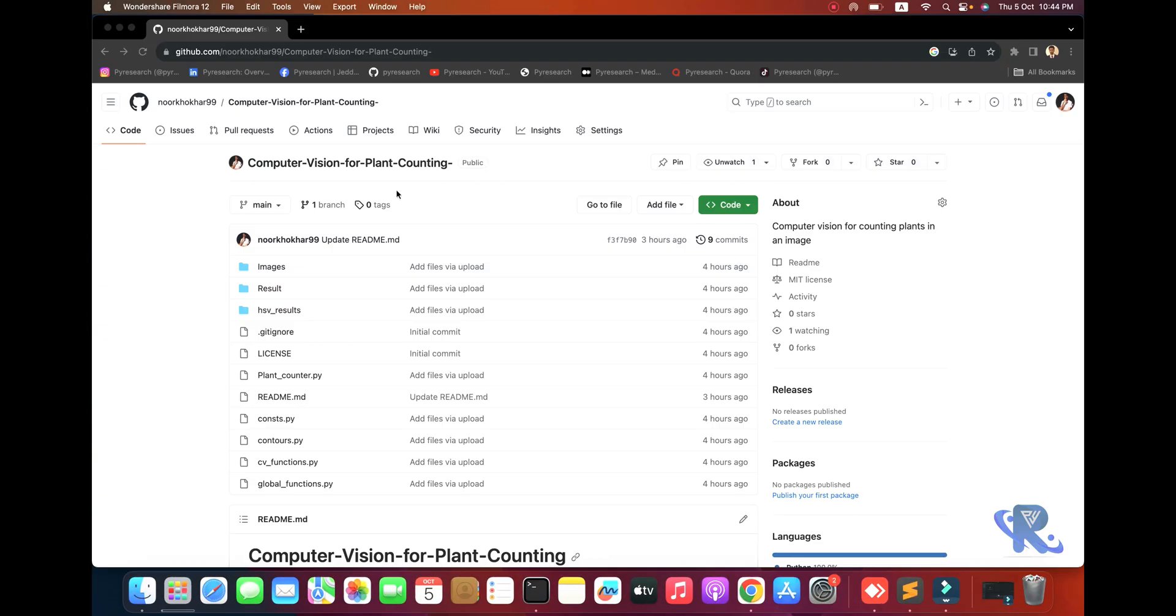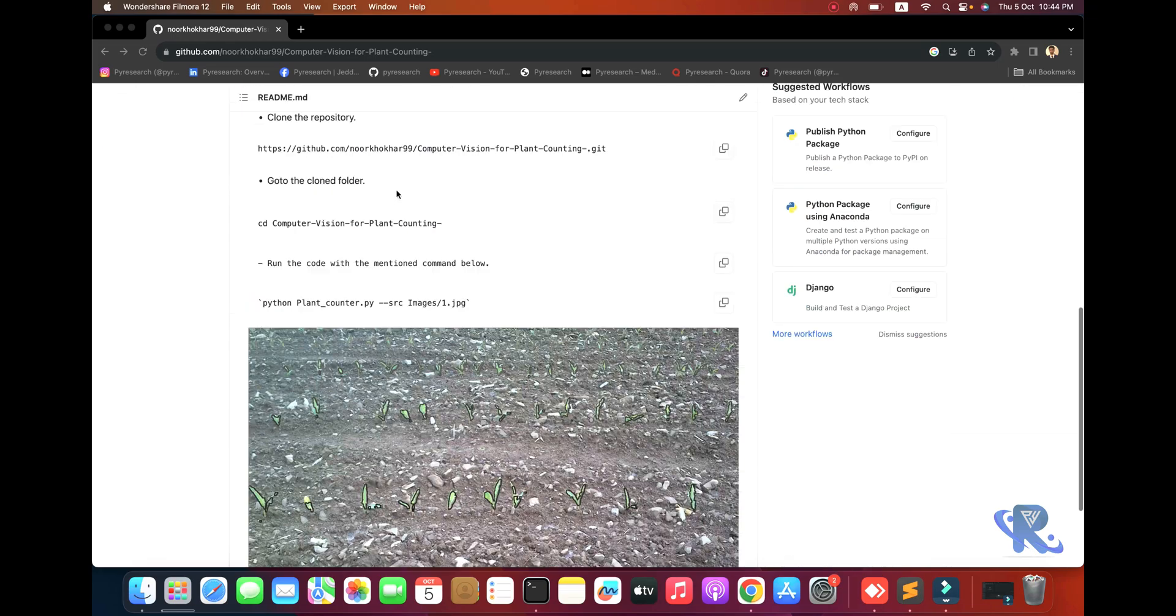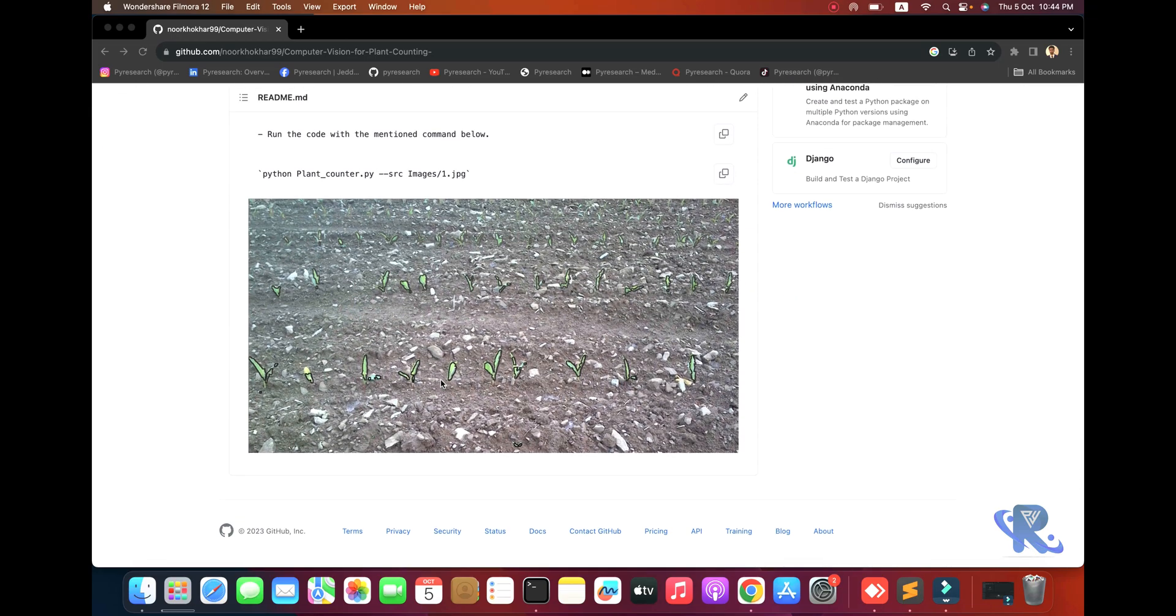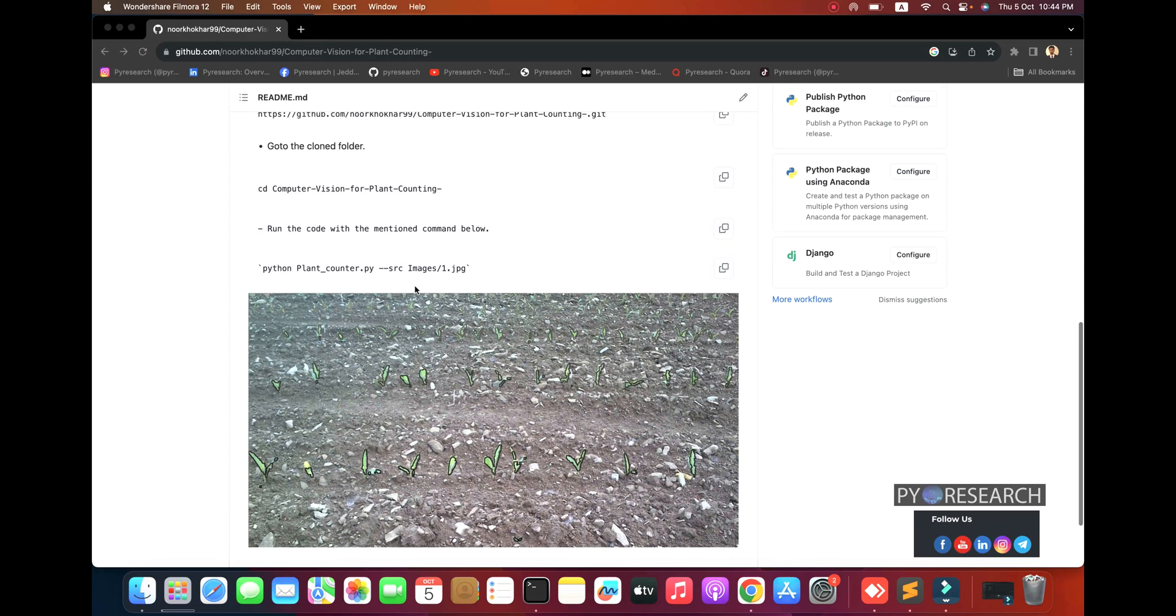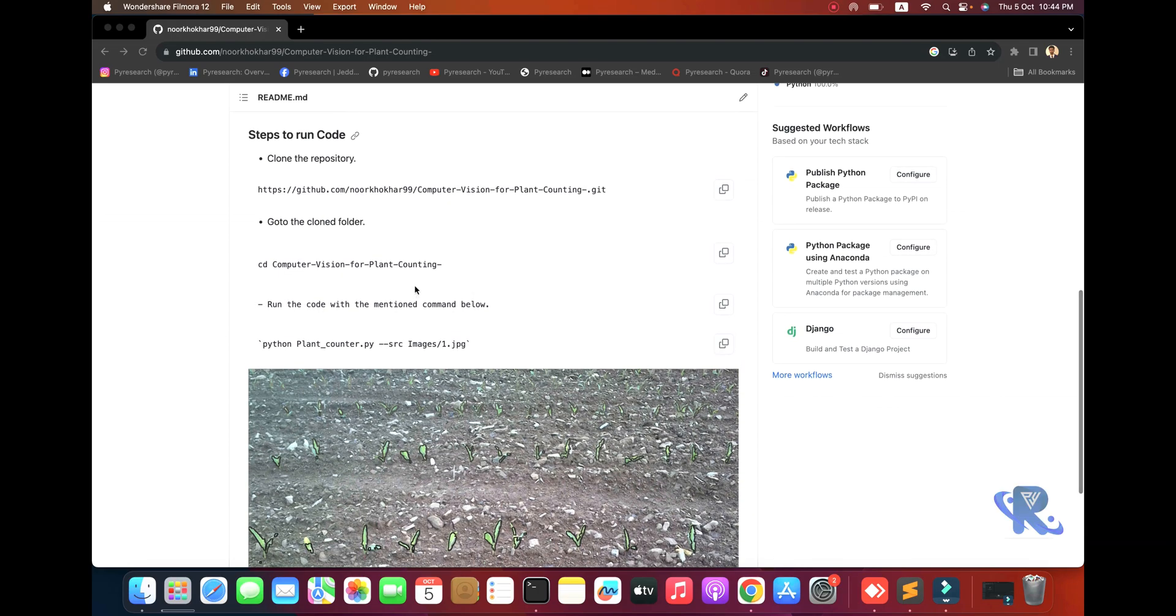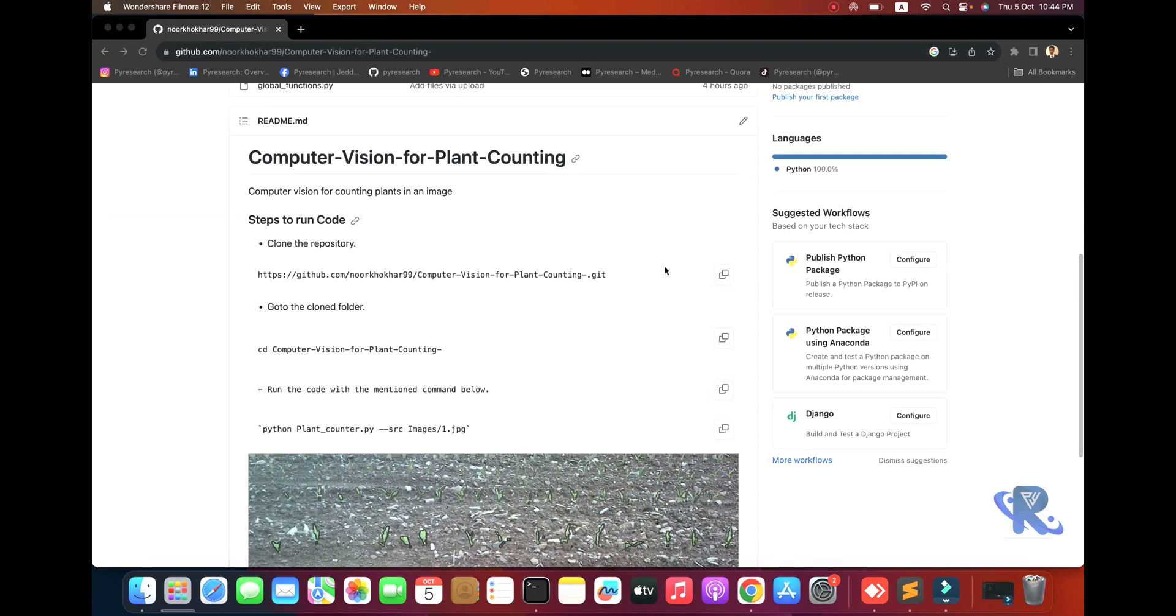Welcome to Paydisa channel. In this video we will show you how to count agriculture plants. You can see an image from inside agriculture and we will detect the plants.